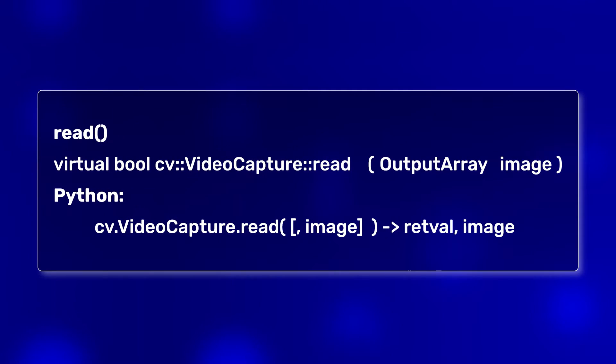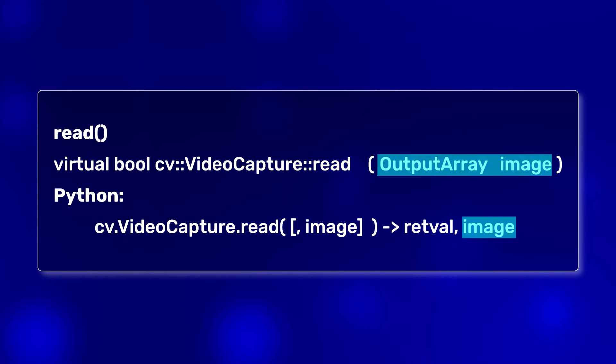To read the video stream, we first need to create a video capture object. It inputs a video source as well as the preferred API backend. The video source can be a webcam or an external camera, or it can be a file on your local system or a sequence of images or a video stream URL. However, this will just create a video capture object. To actually read the video frames, we use the member function read, which returns a boolean flag as well as the current video frame.